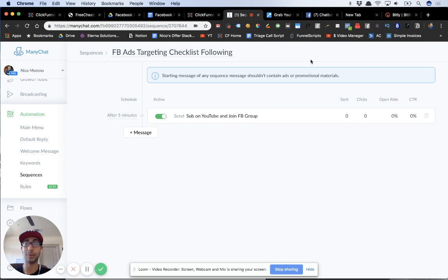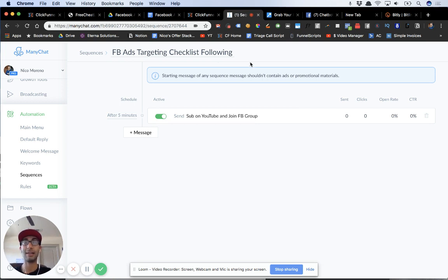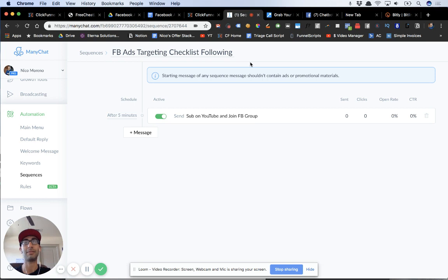Thanks so much, guys. I hope this was super valuable for you to see how you can create a really quick, simple cheat sheet or freebie funnel using ManyChat. ManyChat subscribers are much more responsive and take action much more than a standard email list — that's exactly why I love it so much. If you want this free Facebook ads targeting checklist, click the link down in the description on YouTube or up above in the description on Facebook to grab it 100% free. It's been Nico Moreno — I'll see you guys next time.